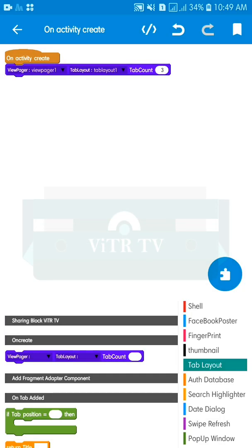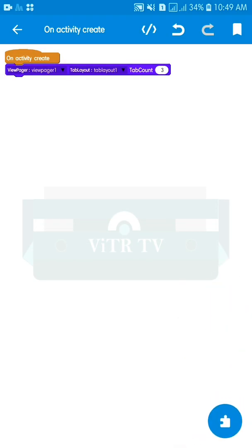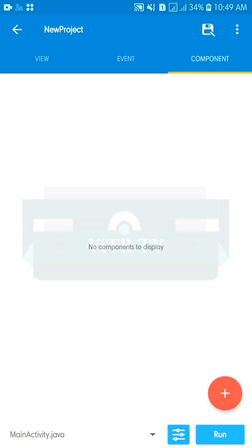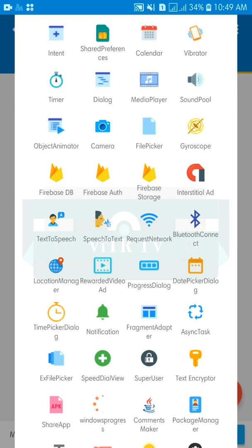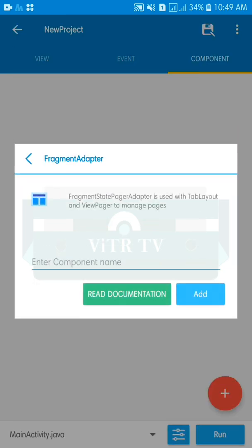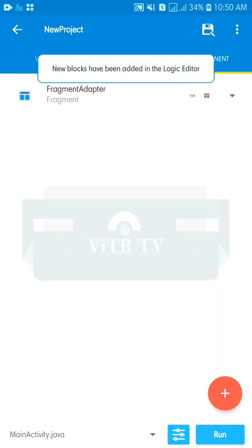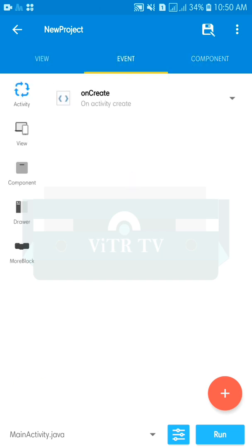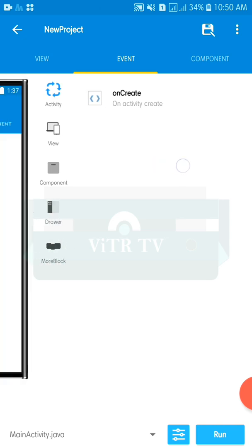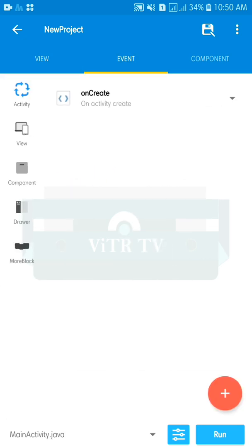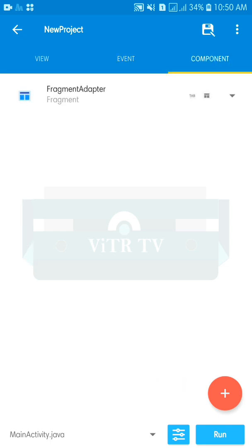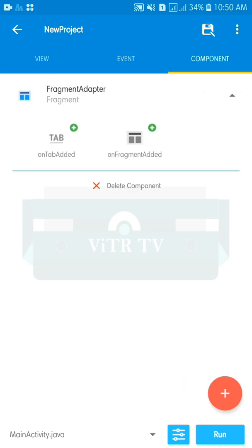Go back, then go to component and add a Fragment Adapter. Give it a code name — call it 'fragment' or anything you want. Then go to component again and add an event called 'on fragment edit'.